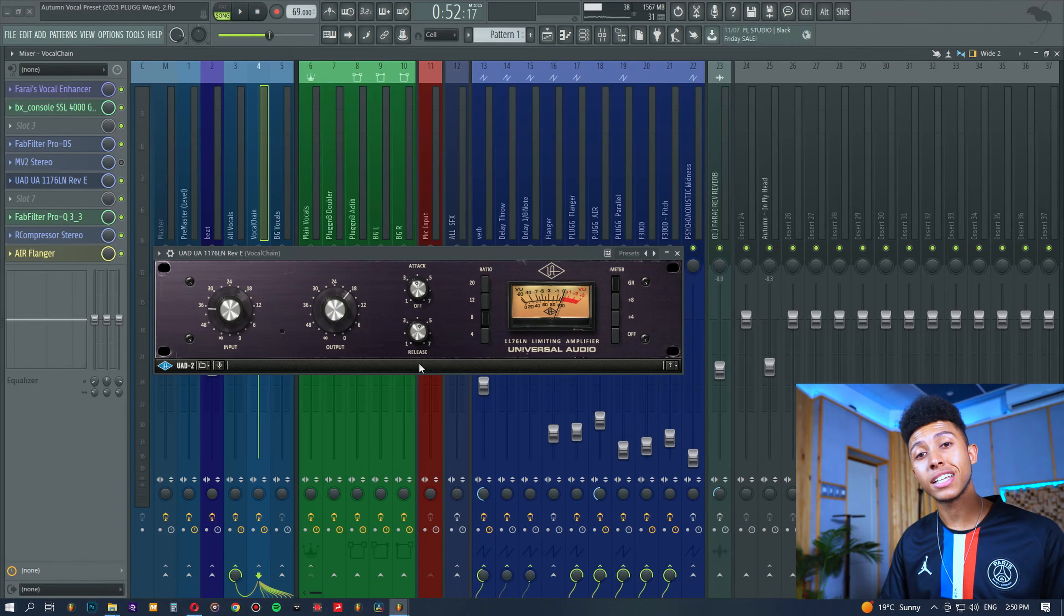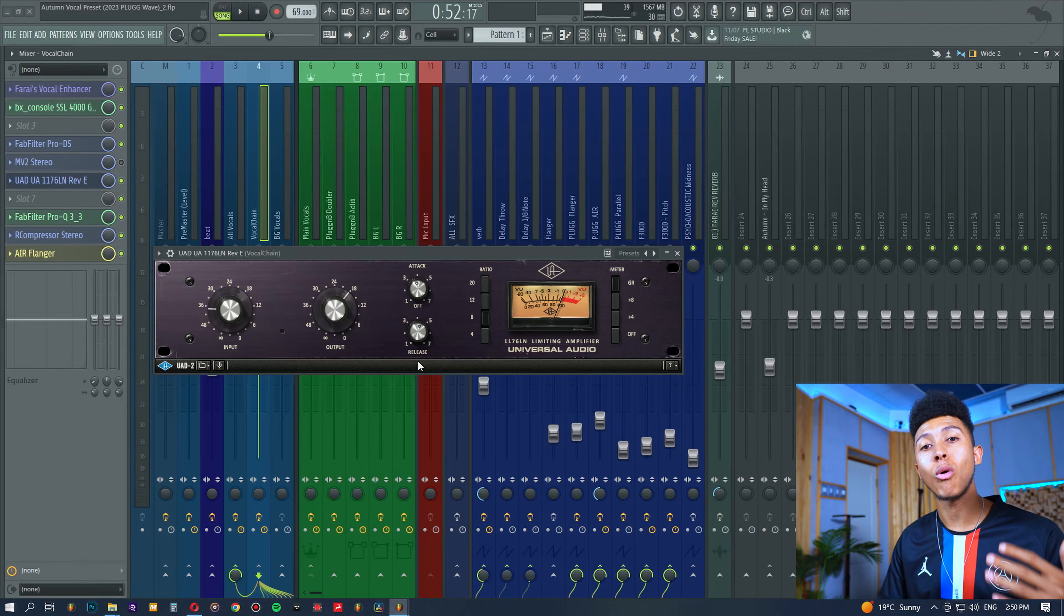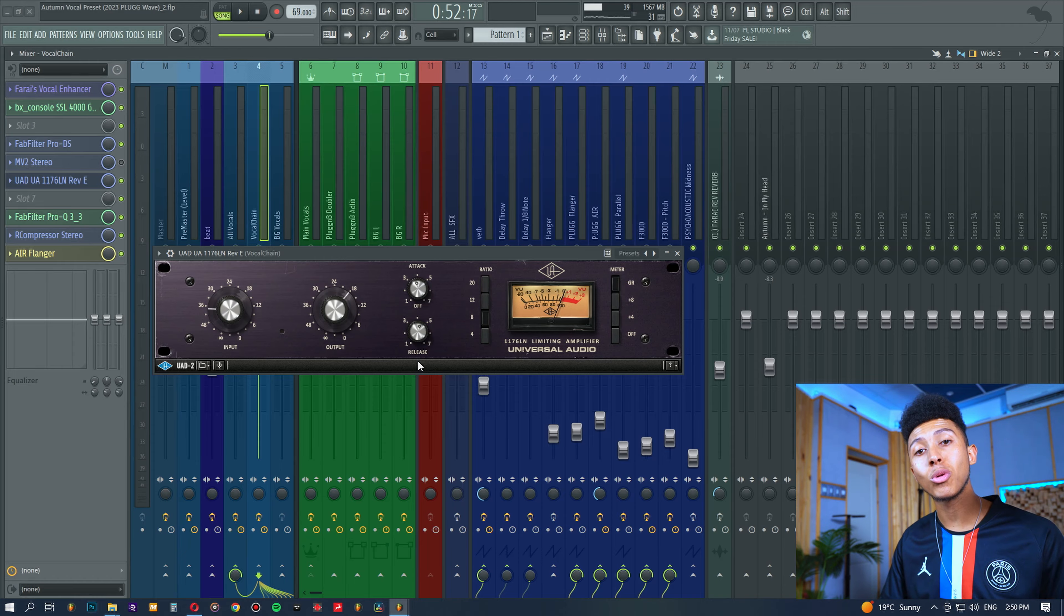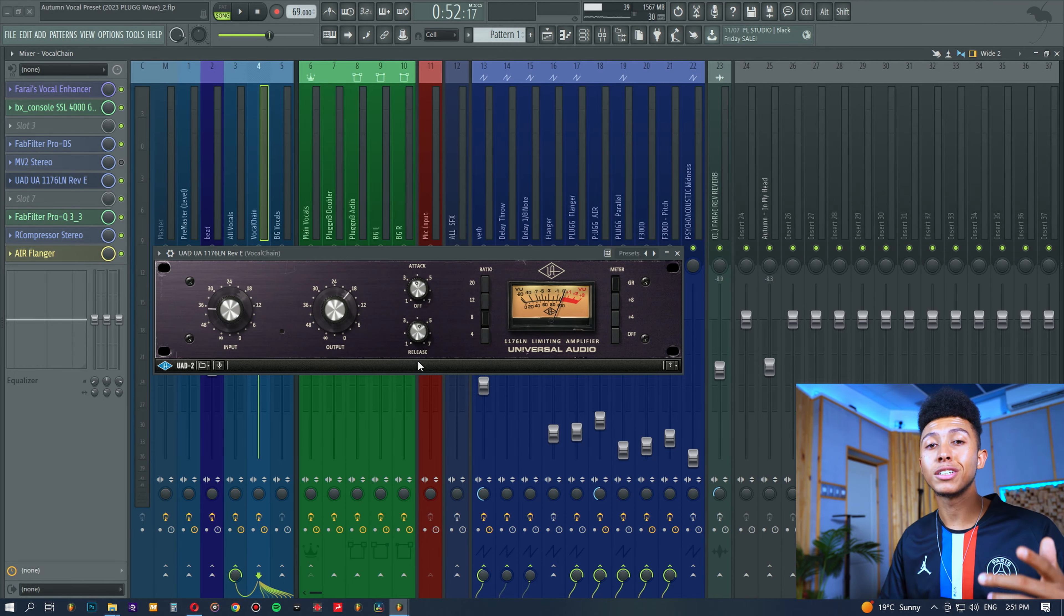All right, the 1176. I'm sure you're here because you want to learn more about it, how to use it on your vocals. Stay tuned, I'm gonna show you how.